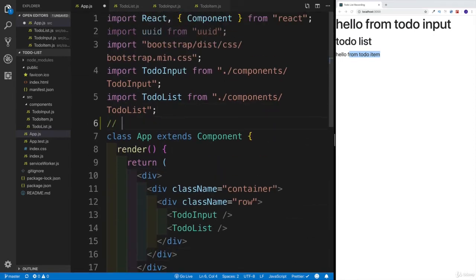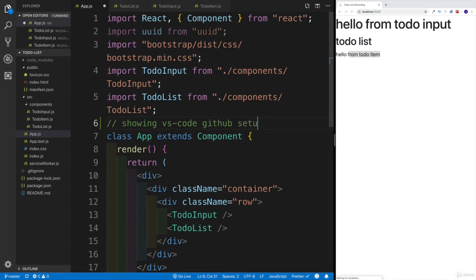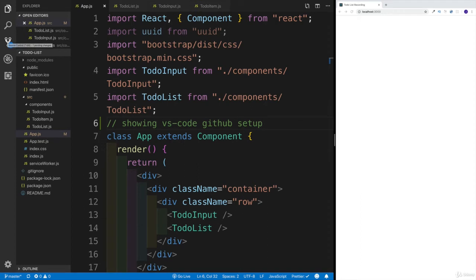And let's just add some kind of change. So let's say I'm going to add some kind of comment. And we're going to write in a comment showing VS code GitHub setup, something like this. So we're adding some kind of change. And as you can notice right now, the moment I'm going to save it, I'm going to have this little one where I have the icon for the GitHub for the source control.